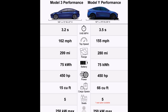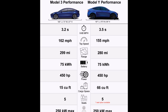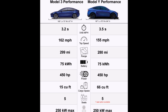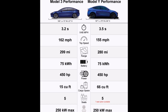Tesla Model 3 versus Model Y differences. Looking at size, on the left side of this image you see the Tesla Model 3 performance version specs, and on the right side you see the Tesla Model Y performance specs. The Tesla Model 3 size is 185 inches in length, 73 inches wide, and 57 inches in height.